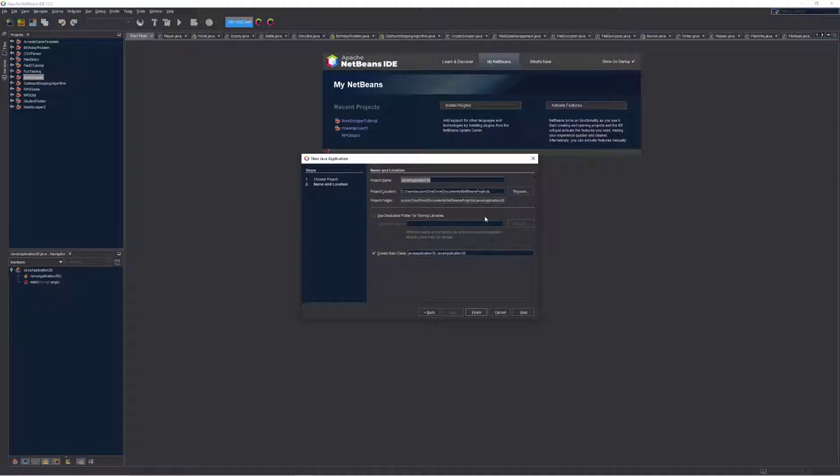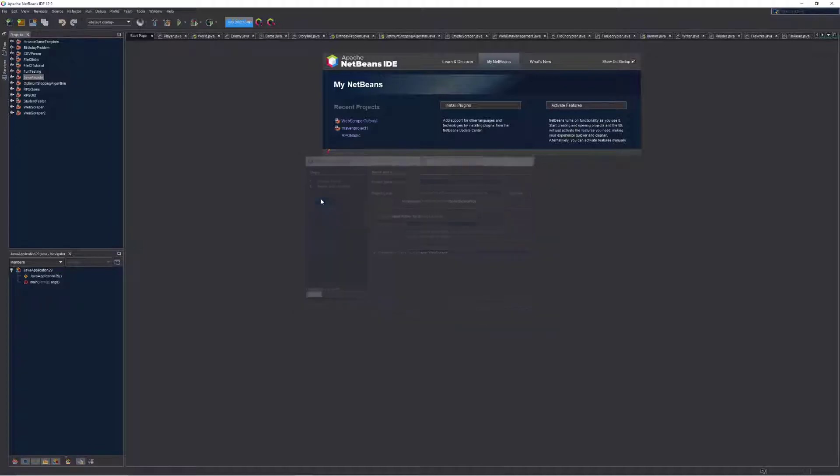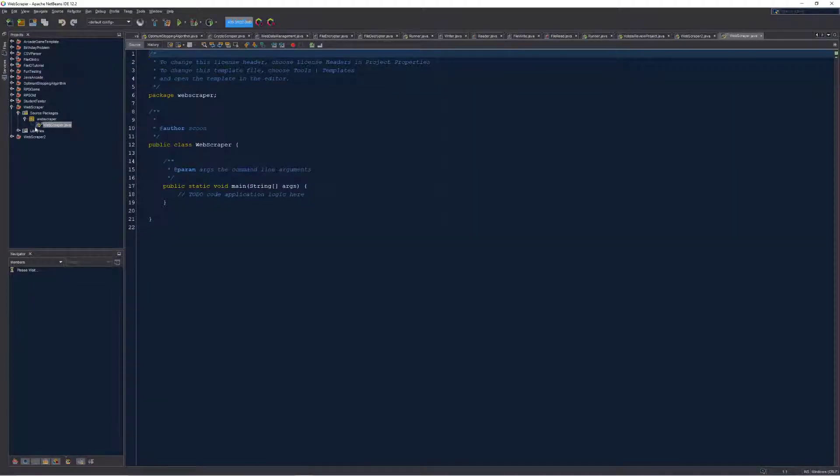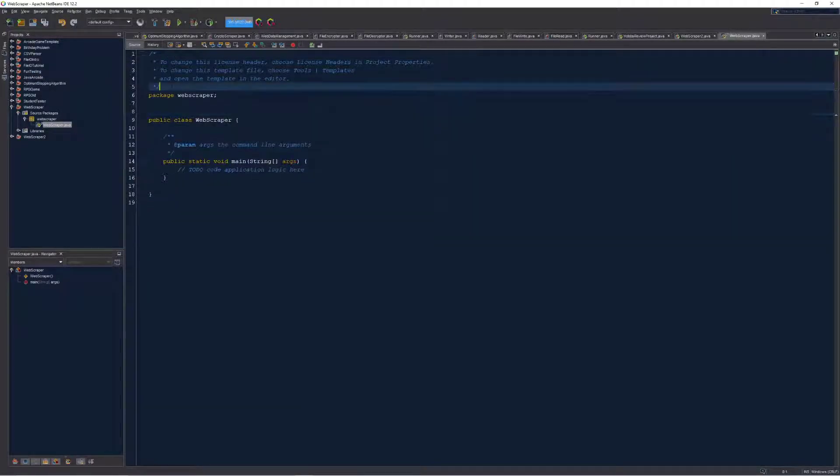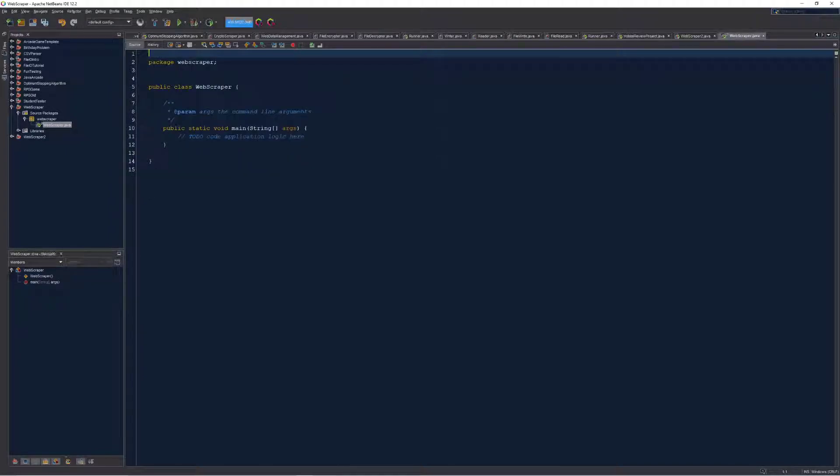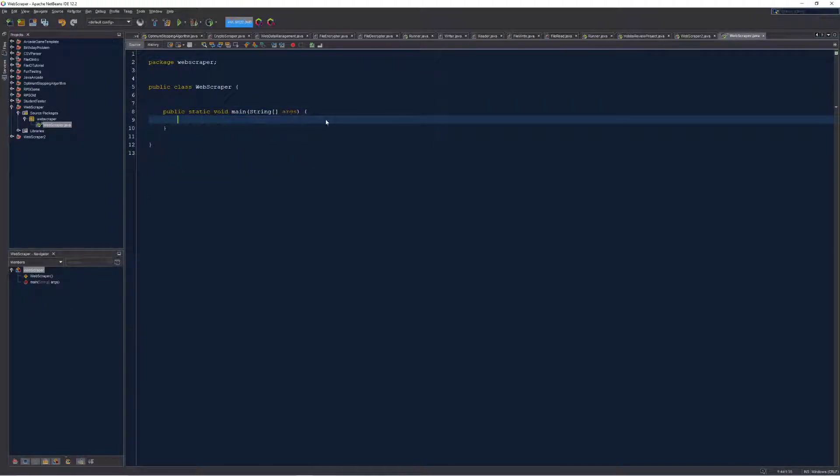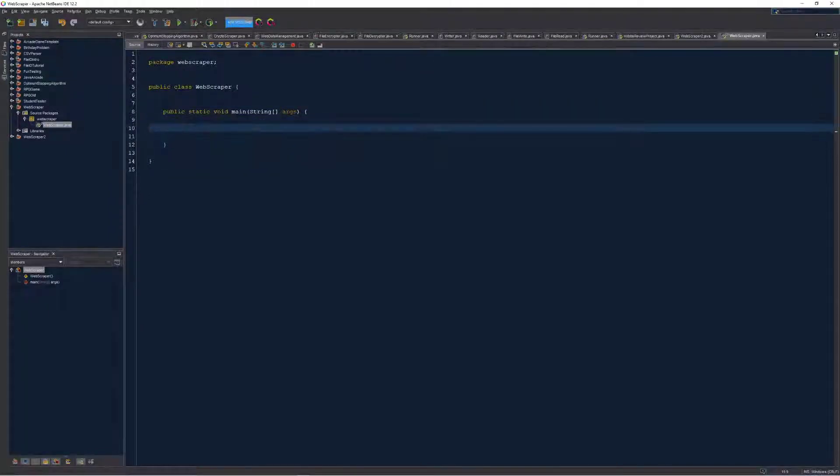In here I am going to create a web scraper project and let it build a main class for me, web scraper, and I'm just going to clean it up a little bit and get it set in my main to do some testing.